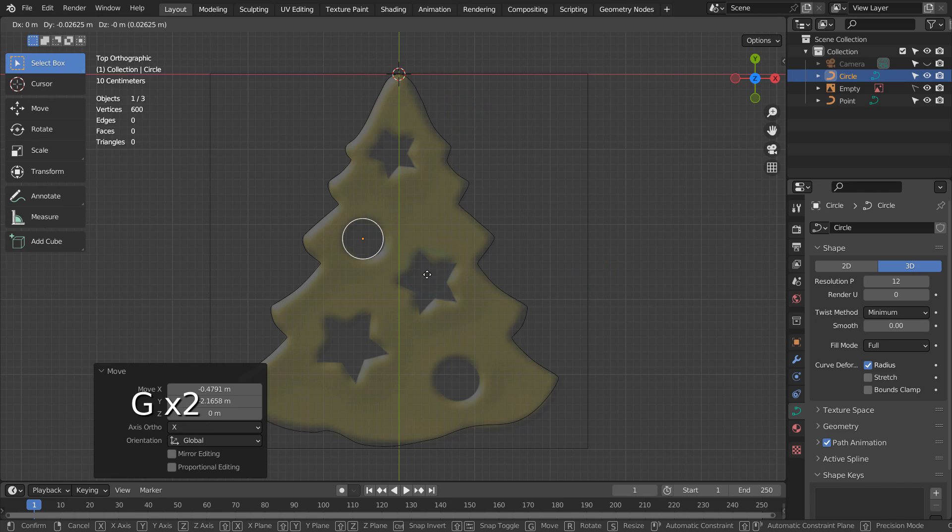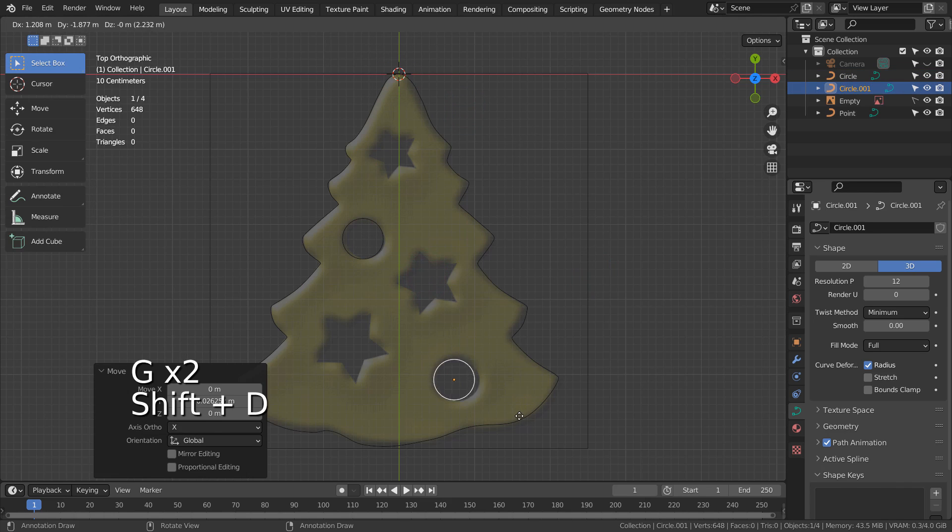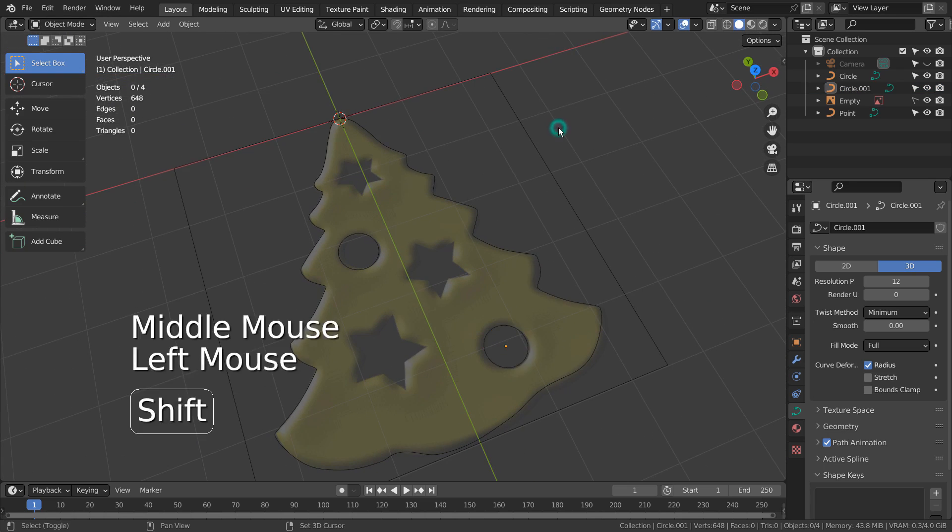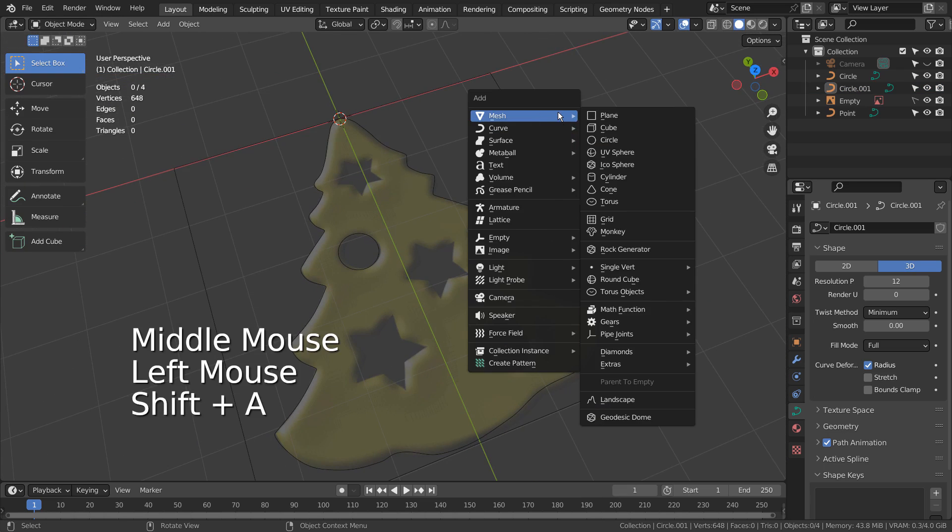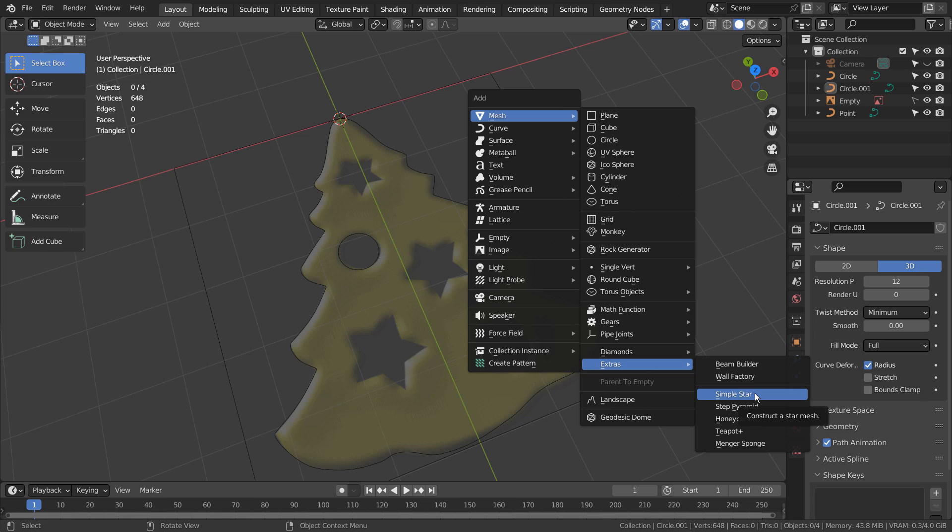Shift D to duplicate. If you don't see this menu item, please activate an add-on called Extra Objects.